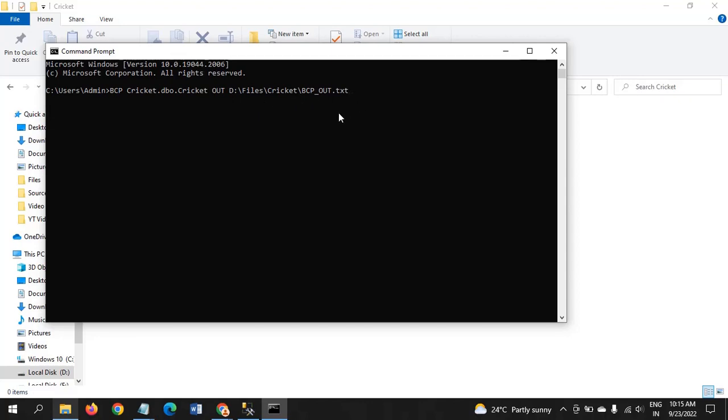Afterwards, we need to provide two arguments. One is -T, which is an argument to link the data to the SQL Server. -c is to store all your data in character type.